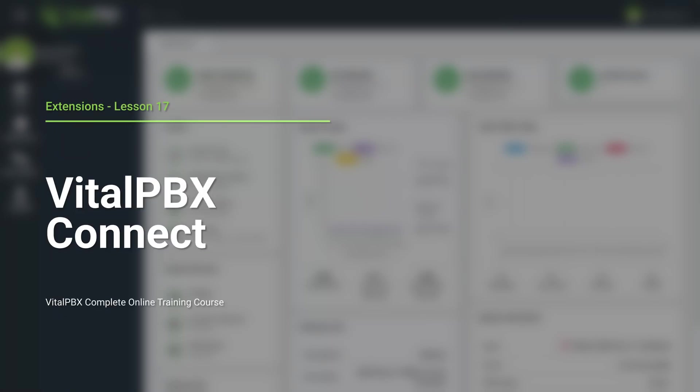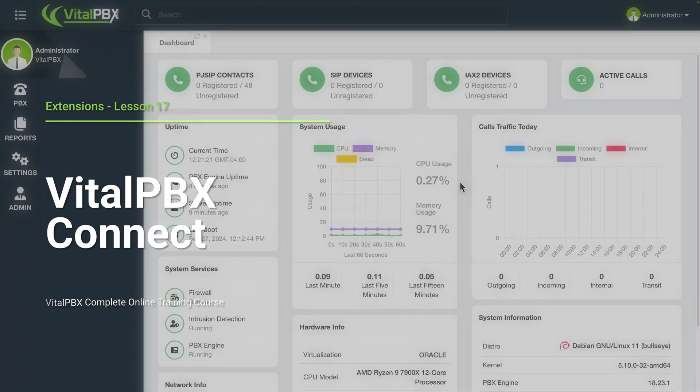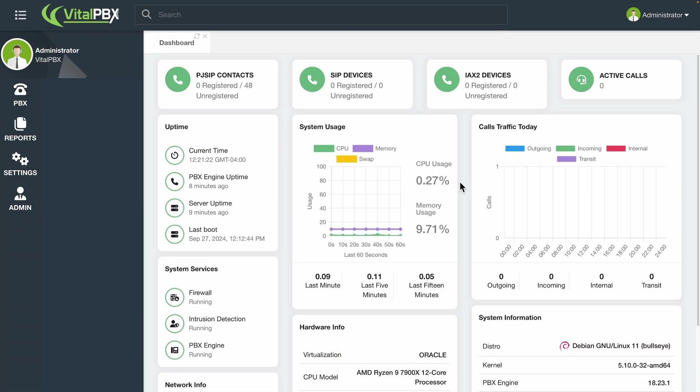With VitalPBX, we offer an application for iOS and Android called VitalPBX Connect. This is an application that will allow you to have your extension on your mobile device. This way, you will never miss a call again.